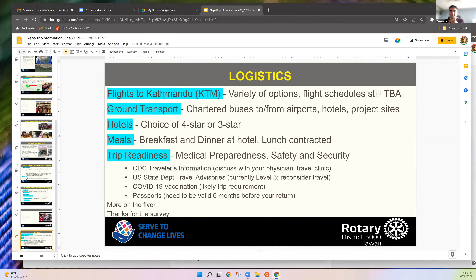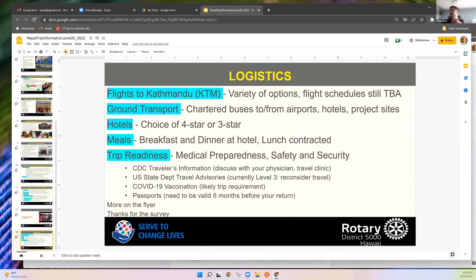Regarding logistics: flights to Kathmandu were one of the biggest challenges. There are several options. Korean Air is my favorite, and they're starting flights in August — going eastbound across the Pacific is always a faster, better route.